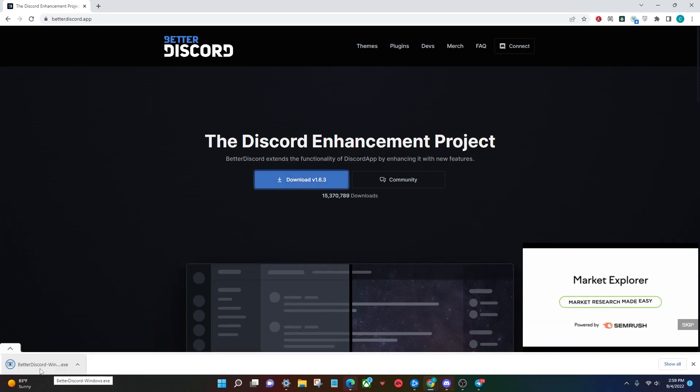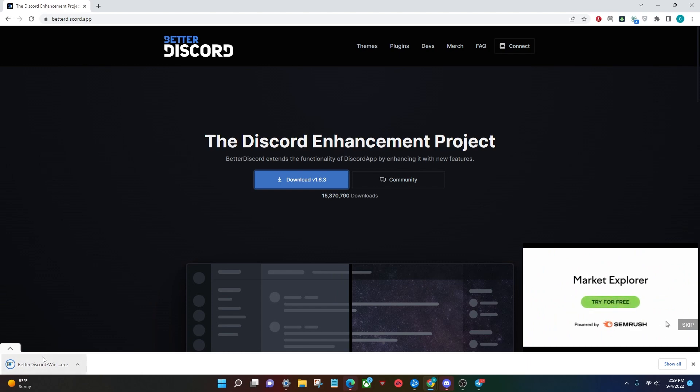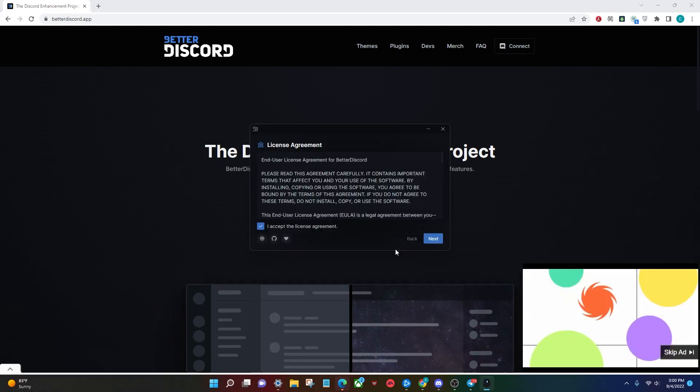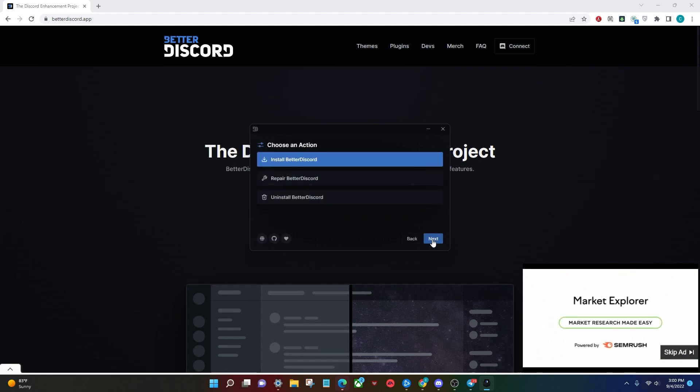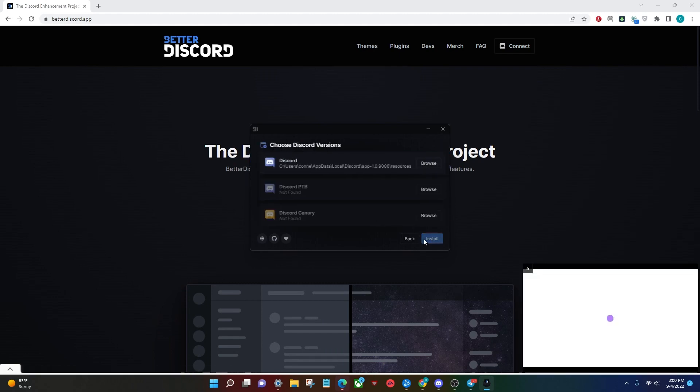After it's done installing, open that bad boy up, and we're going to walk through the installer. So once you're here, you're going to accept the license agreement, go ahead and click next. You're going to install Better Discord, make sure that's selected, click next.